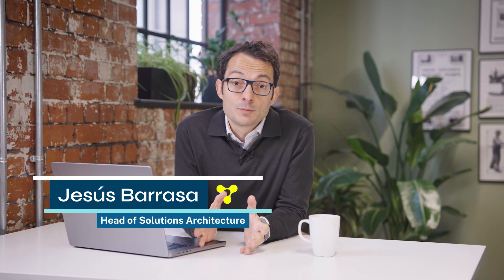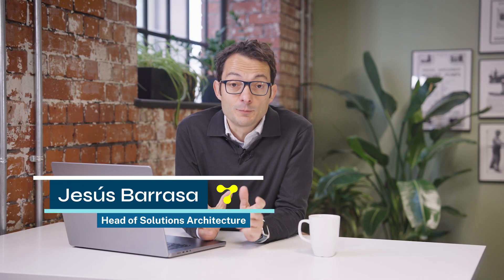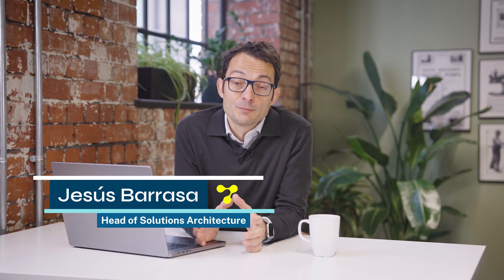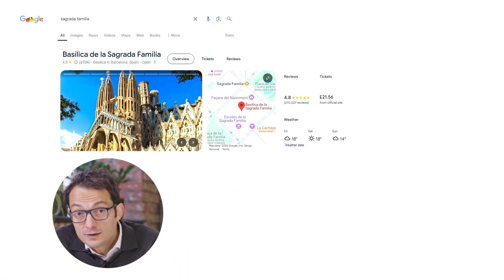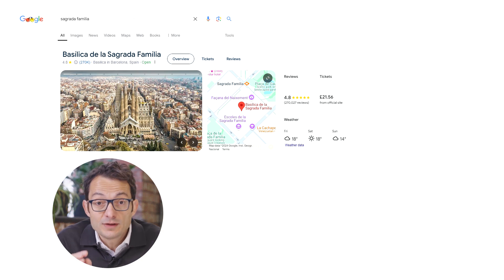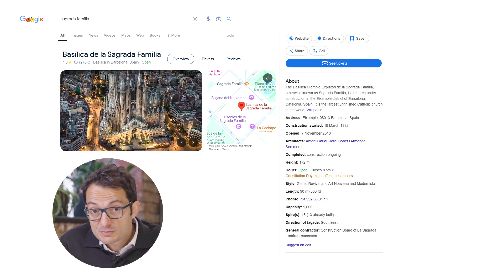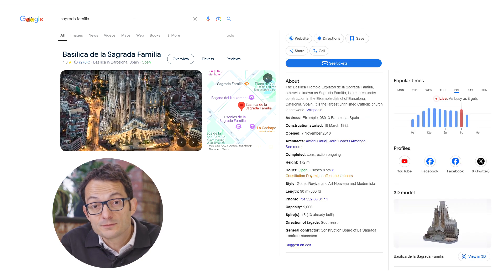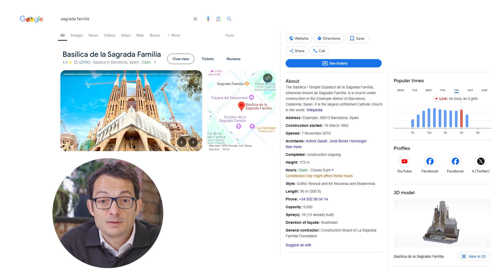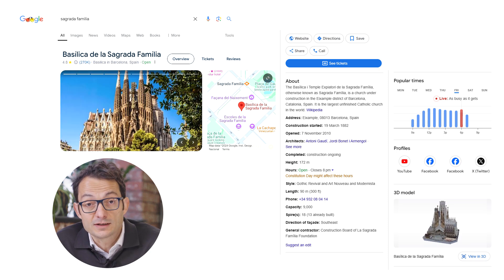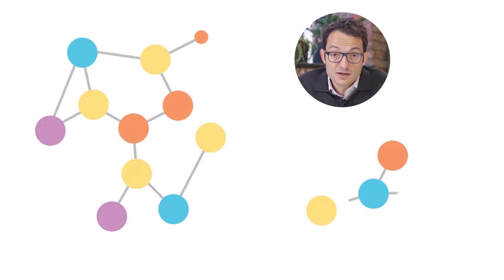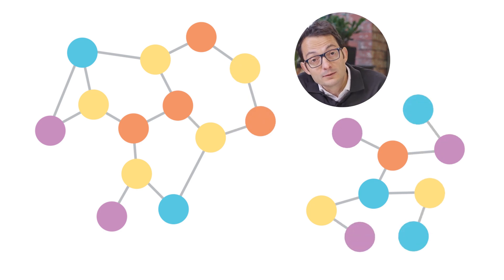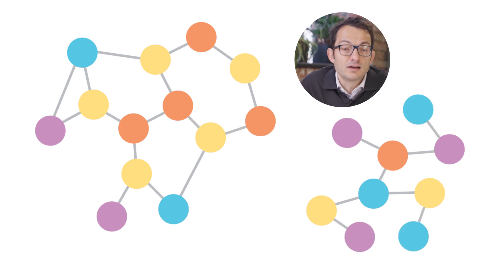A knowledge graph is an organized representation of information that stores the relationships between data points. Search engines like Google use knowledge graphs, and when you enter a query, knowledge panels like this one will gather facts and information, displaying them together to give you context. This treats information as a network of connected entities and returns results tailored to the context of your query, rather than just simply matching keywords.